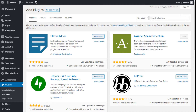Hello, this is Chris from Palotech, and in this video we are going to learn how to add a search form to our site using the Ivory Search plugin and the OceanWP theme.